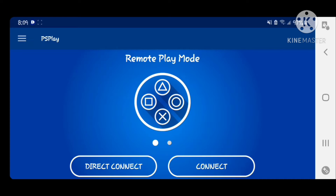Another thing I wanted to mention is the DualSense controller does not work on Remote Play via Bluetooth. You would have to use a PS4 controller on Bluetooth in order to play your PS5 via Remote Play. With that out of the way, let's continue.